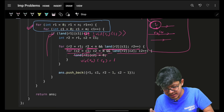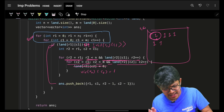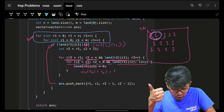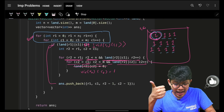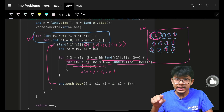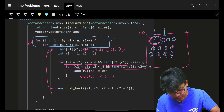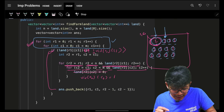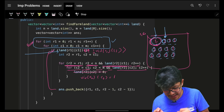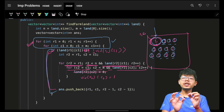During the dry run: if a cell is land, we mark it and visit all connected ones, marking them as 0. When the outer loop reaches those cells next, they are already 0, so we skip them. Thus every cell is visited at most twice.